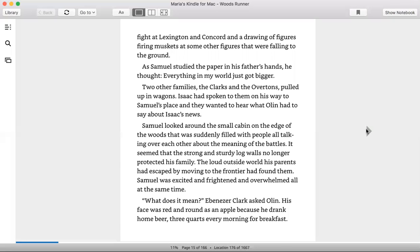Samuel looked around the small cabin on the edge of the woods that was suddenly filled with people all talking over each other about the meaning of the battles. It seemed that the strong and sturdy log walls no longer protected his family. The loud outside world his parents had escaped by moving to the frontier had found them. Samuel was excited and frightened and overwhelmed all at the same time.